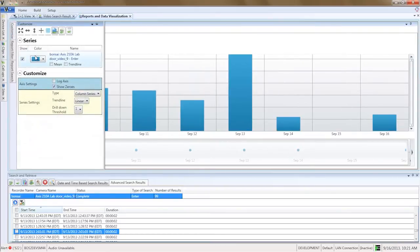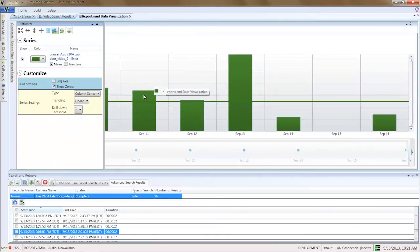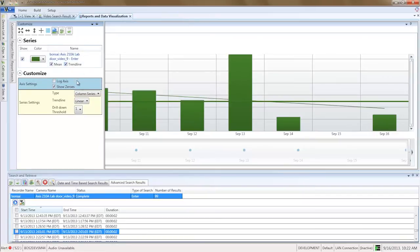Click the Customize tab to access charting options. Choose the color of each data series. Plot a mean line to display averages. Plot a trend line to indicate the trends in the data.